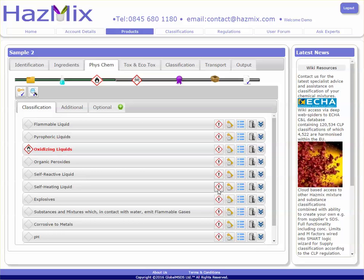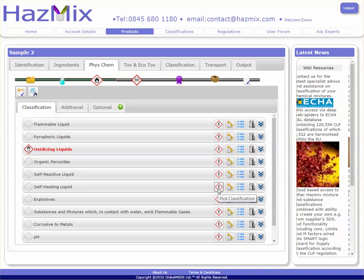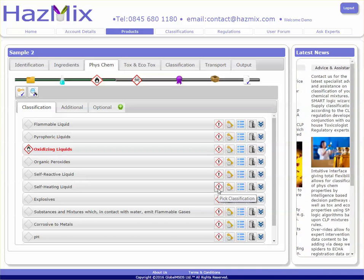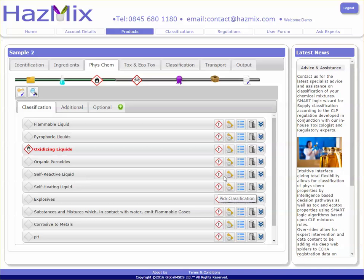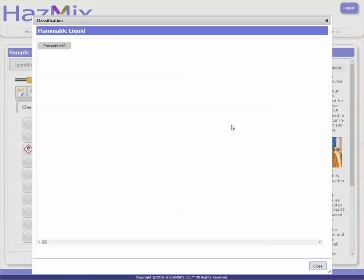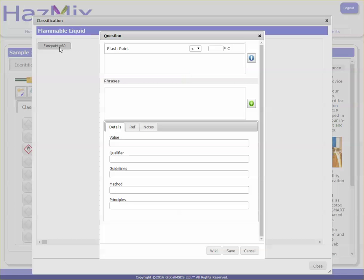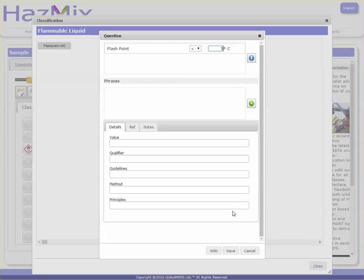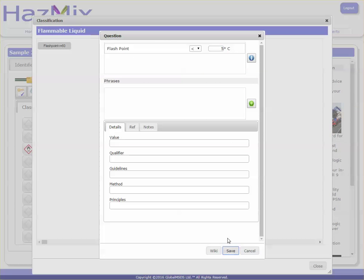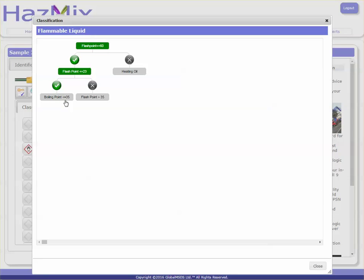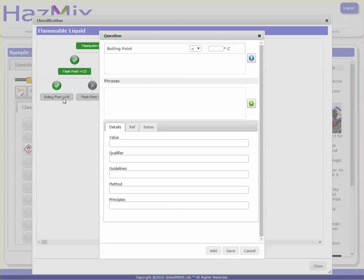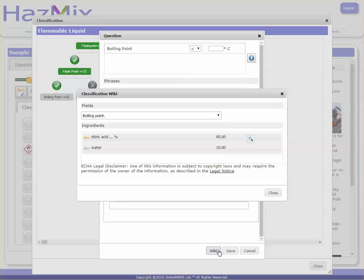However, if you want to be guided through the rules to determine that classification, you can click on the run rules button. This will take you through a tree-based system where you can enter your own values, or if you are unsure of a value, you can click on the wiki.